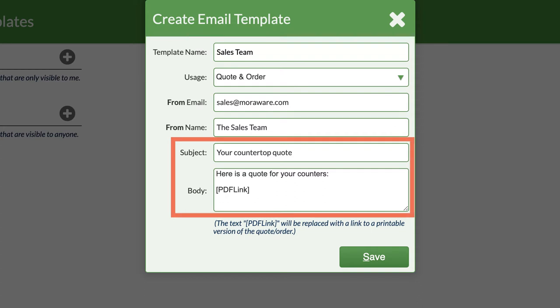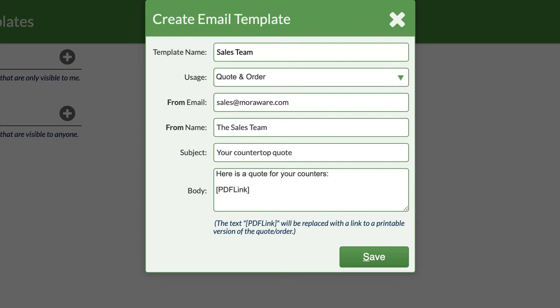For the subject line and body, put in any standard text you don't want to have to retype. When you go to use the email template, you can still modify the subject line and the body.